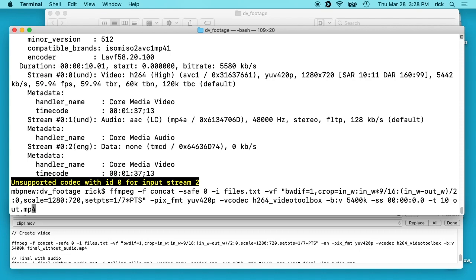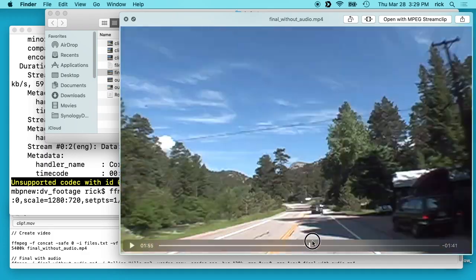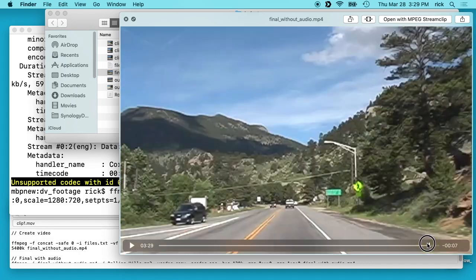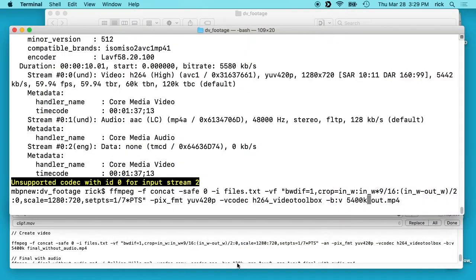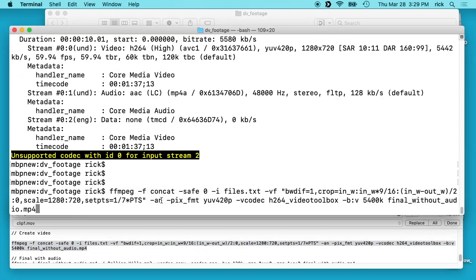So now we'll run this and actually convert it. I can go in and remove this time limit, then just hit enter and it would output the whole thing to one file. I've already done that because it would take a while. I ended up with 'final without audio' — that's three minutes and 35 seconds long. I also added -an here which removes audio, because it still had that wind noise in it. I took that out and ran the whole file.